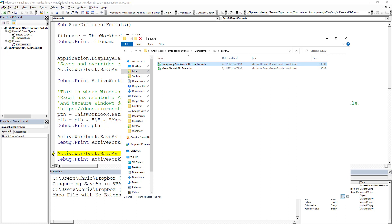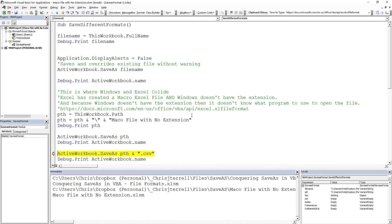Now you'll notice my file changed. So I started off with 'Conquering Save As,' and now the file that I'm actually in is called 'Macro File with No Extensions.' Okay, so let's do this.